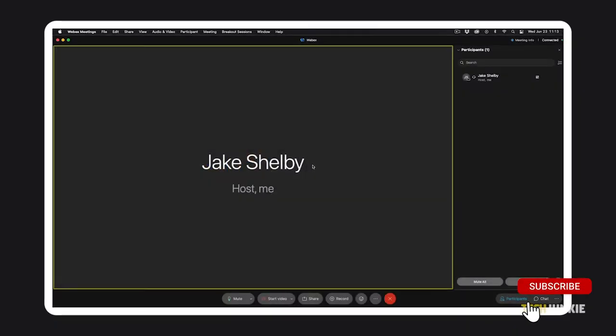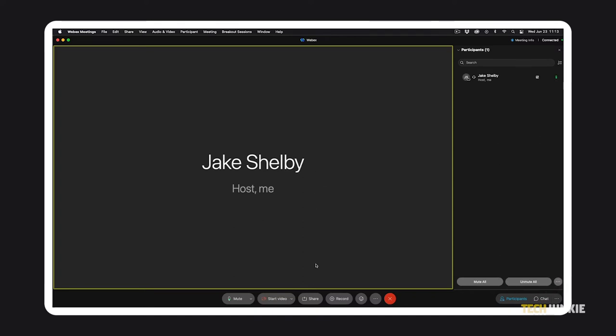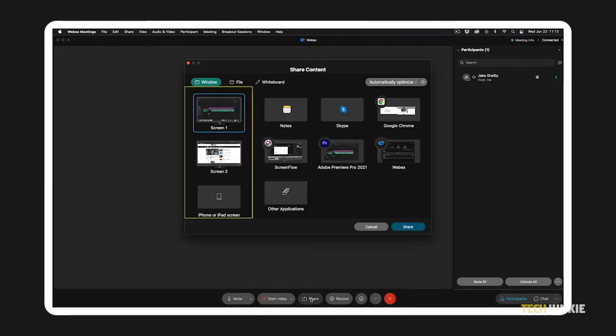If you're the one hosting the meeting, sharing your screen is pretty easy. Just click on the share meeting and choose the screen, file, or program you want to share with everyone else.